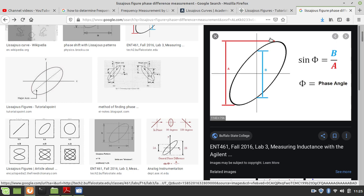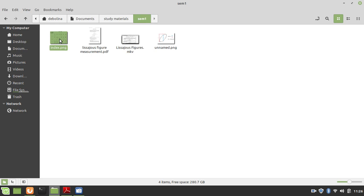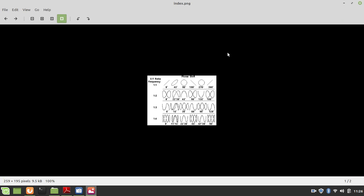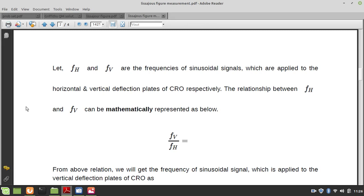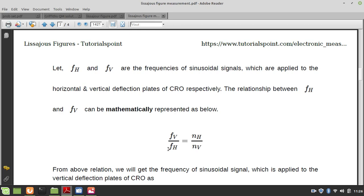Next question is: how to measure the frequency ratio? For a ratio of 1 to 2, the number of loops is 2. For 1 to 3, the number of loops is 3. For 1 to 4, the number of loops is 4. So there is a calculation. The vertical frequency divided by horizontal frequency equals horizontal loops divided by vertical loops — that is, Fv times Nv equals Fh times Nh.